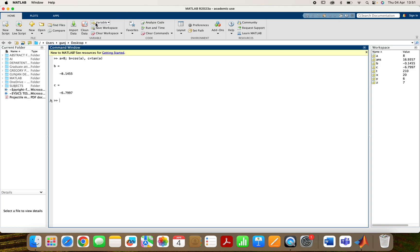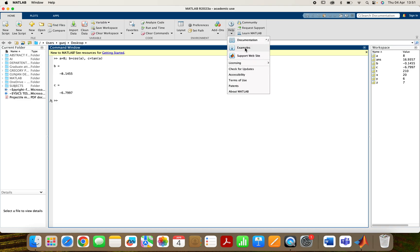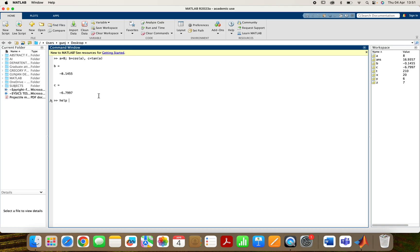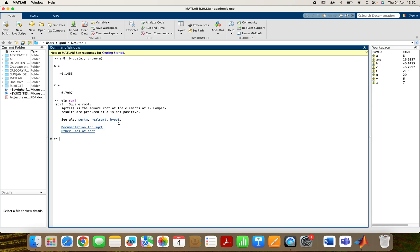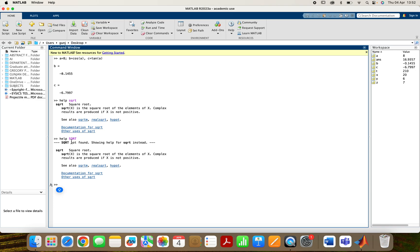There is a help function in MATLAB. If you want to know any command, you can ask for help. Suppose you want to look for the square root function — you type help sqrt. If it is showing in pink color, that means it is a built-in function in MATLAB. It will show you what sqrt means and how to use it. Note that MATLAB is case sensitive — if you type help SQRT in capitals, it says SQRT not found and shows help for sqrt instead. So you need to use lowercase sqrt for the square root function.